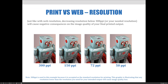Just like with web resolution, decreasing print resolution below 300 PPI — or whatever the optimal resolution is that you need — will cause negative consequences on the image quality of your final printed output. We use 300 PPI in these examples because it's accepted as the standard resolution for printing, and this illustrates that any resolution lower than what you need for your intended output will cause image quality loss.